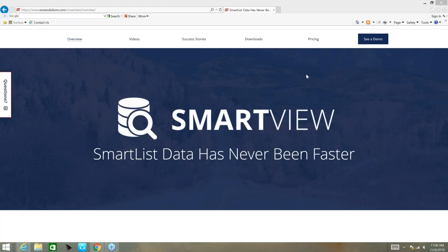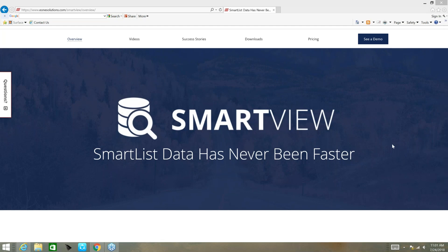Welcome to our webinar on Smart View, a solution from E1 Business Solutions that works with your Smart List within Dynamics GP and also Smart List Builder. Today we have Naomi Olson from E1 Business Solutions doing the presentation. Everyone is on mute for the presentation, and at the end we will unmute the lines and take questions. I'm going to change the presenter and allow Naomi to present.